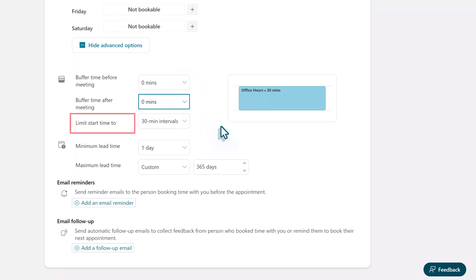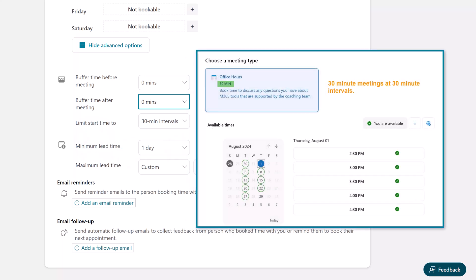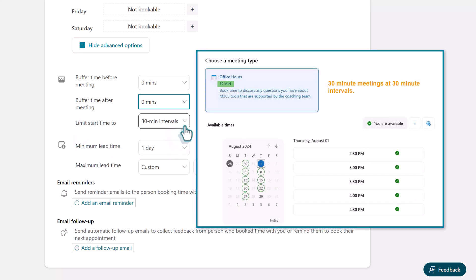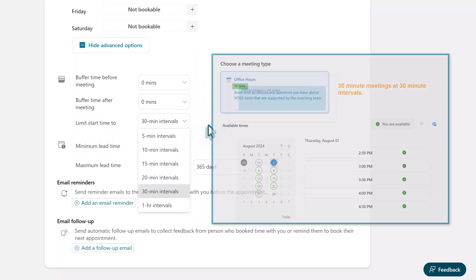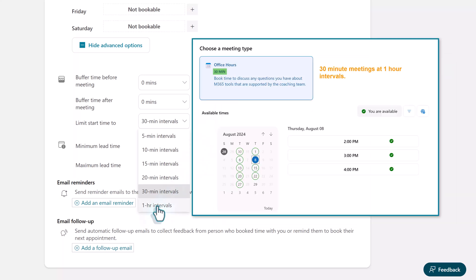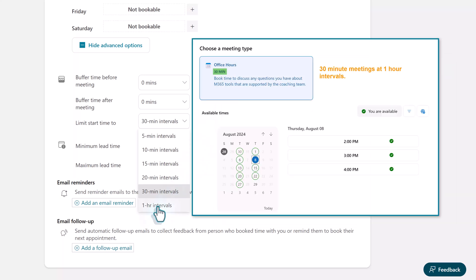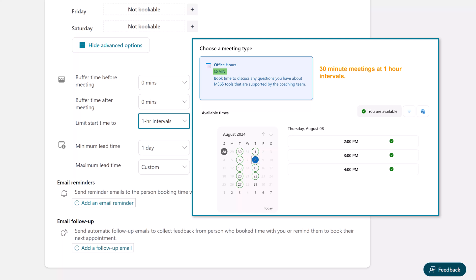The other thing that you can do is you can limit the start time to specific intervals. Now this is a 30 minute meeting so therefore it is choosing 30 minute intervals. But let's say I want all meetings to start at the top of the hour I can switch it to one hour intervals.